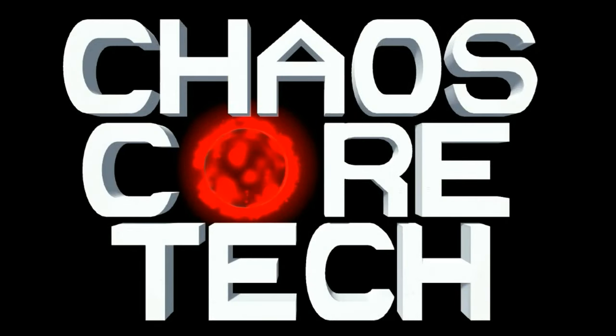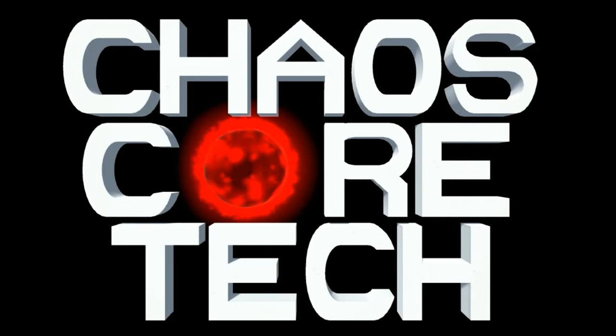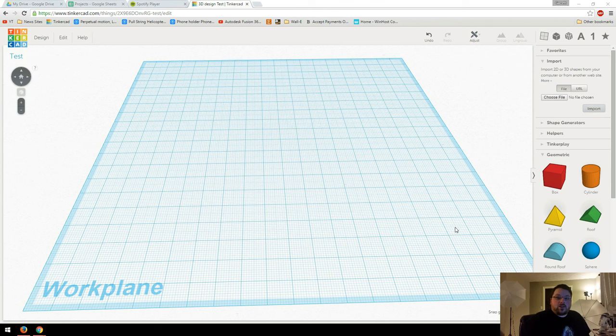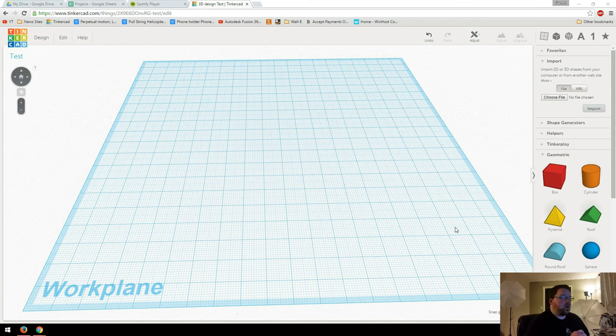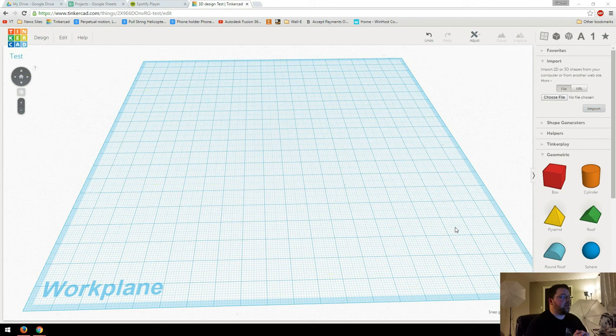Welcome to Chaos Core Tech. Hey guys, welcome back. I've had a few requests, specifically about my R2D2 video, to kind of explain some of the different techniques that I used in Tinkercad.